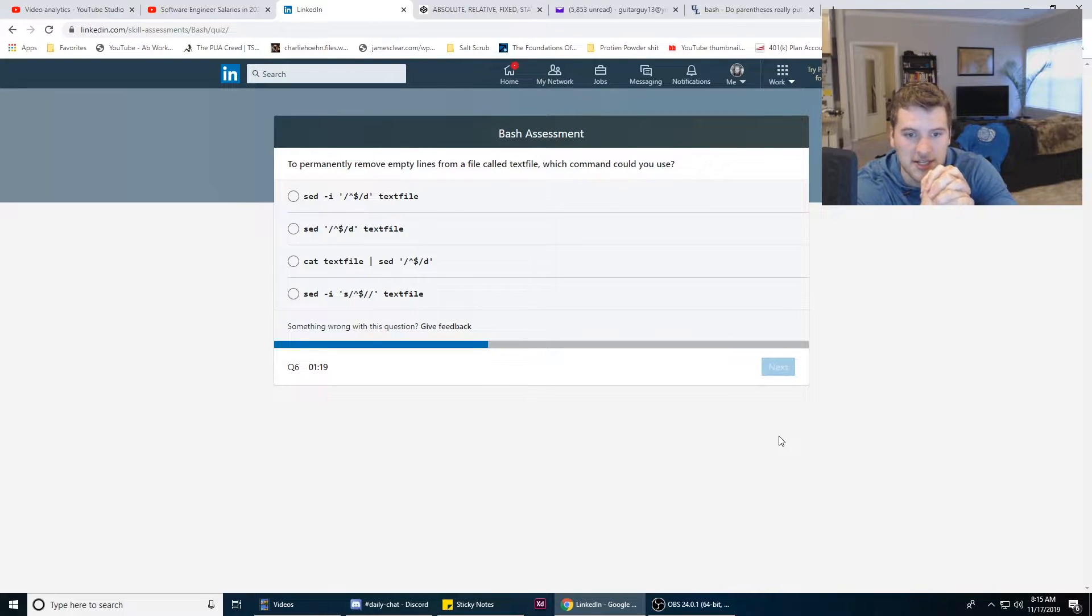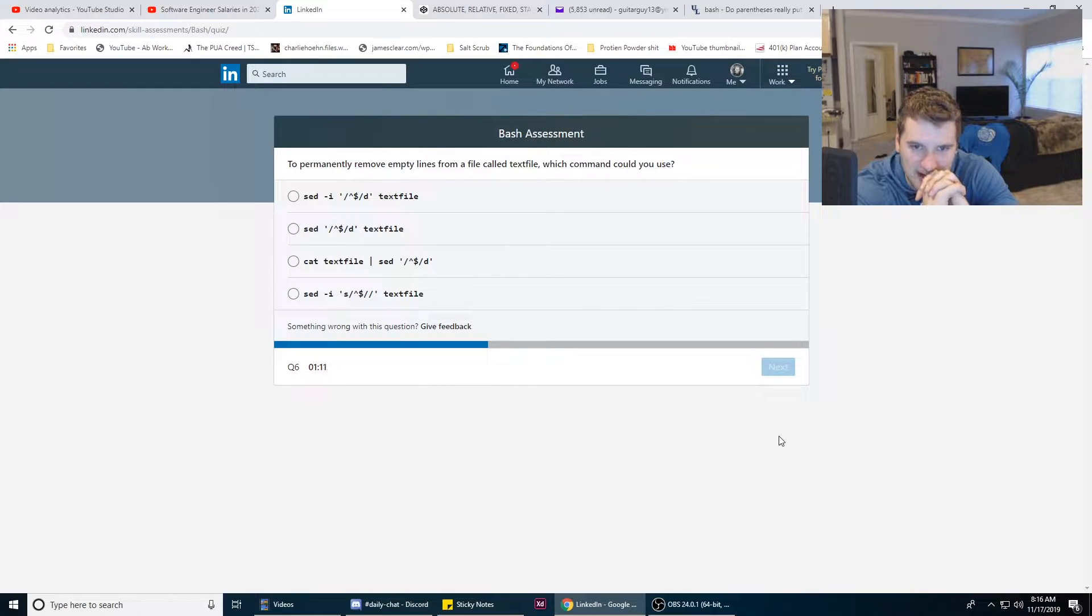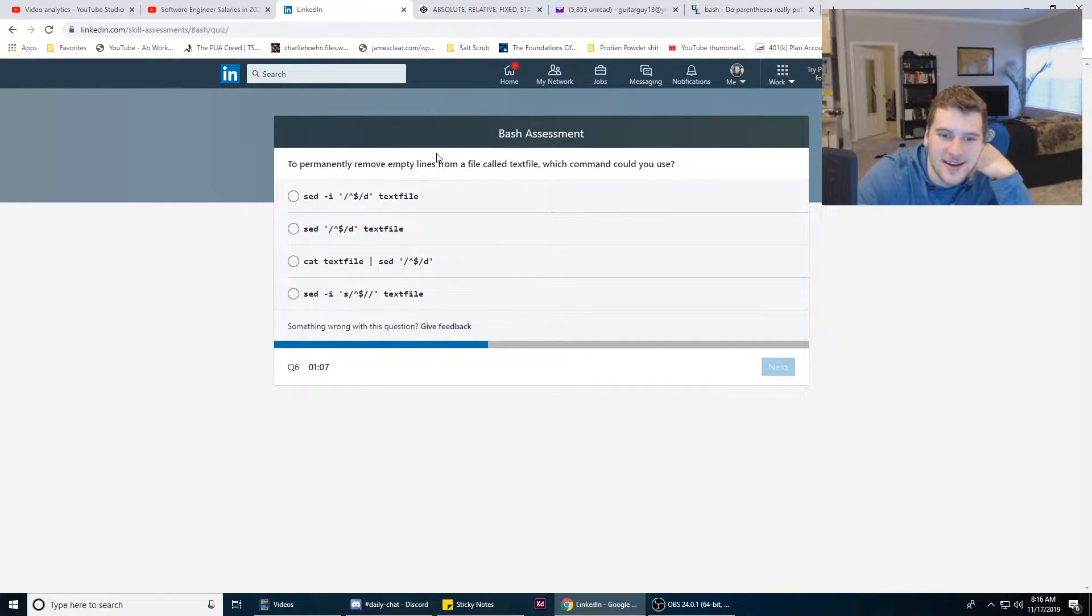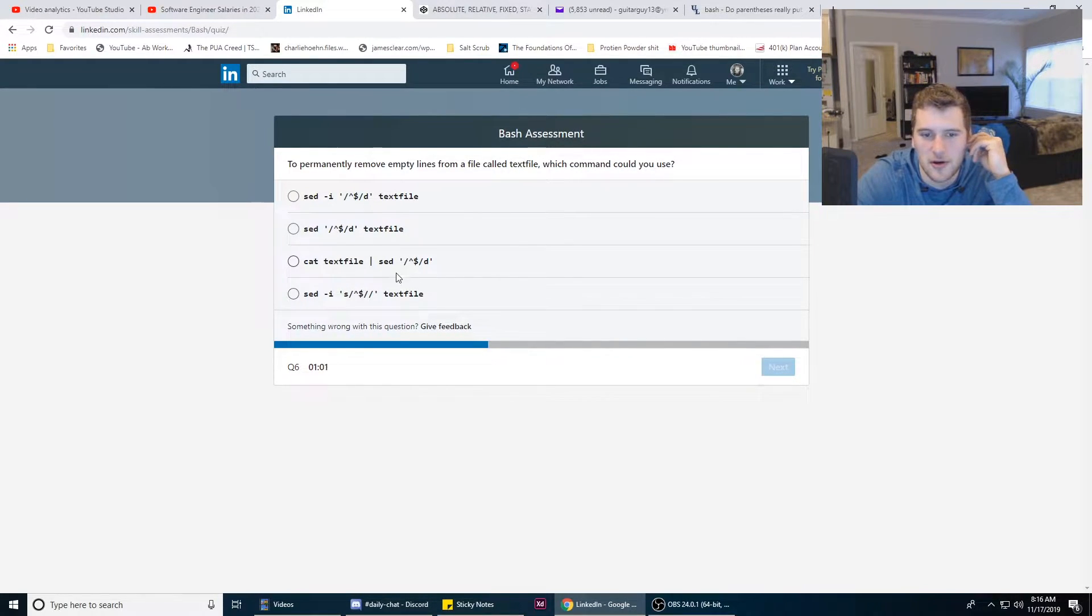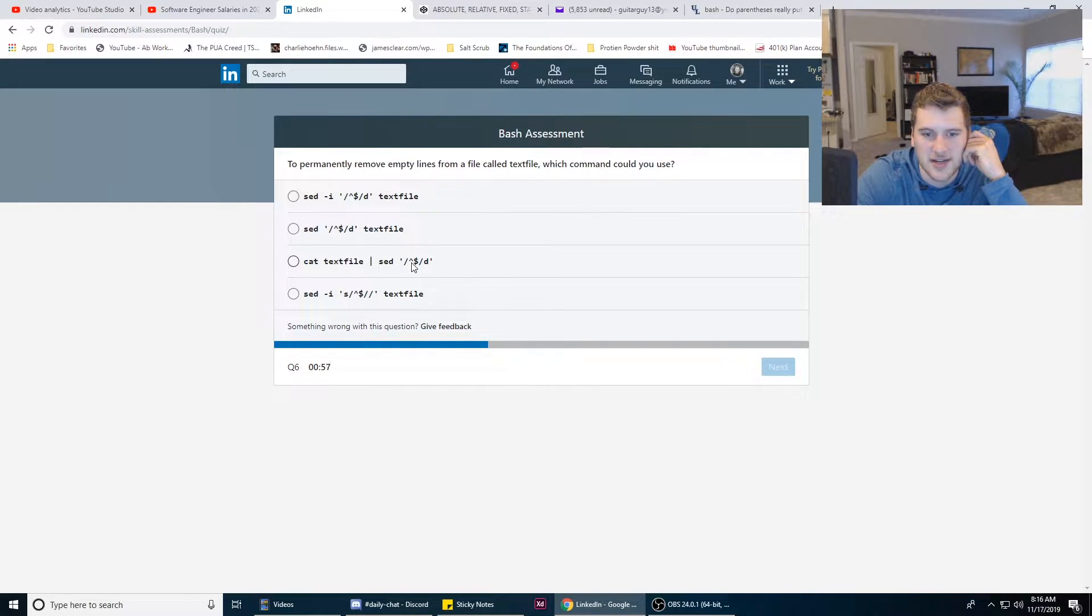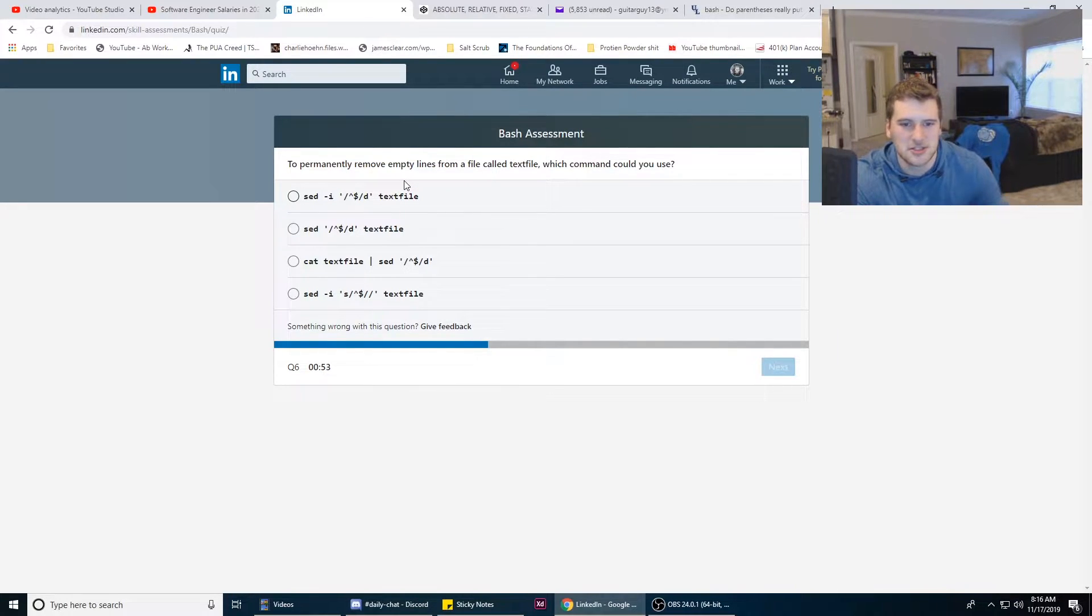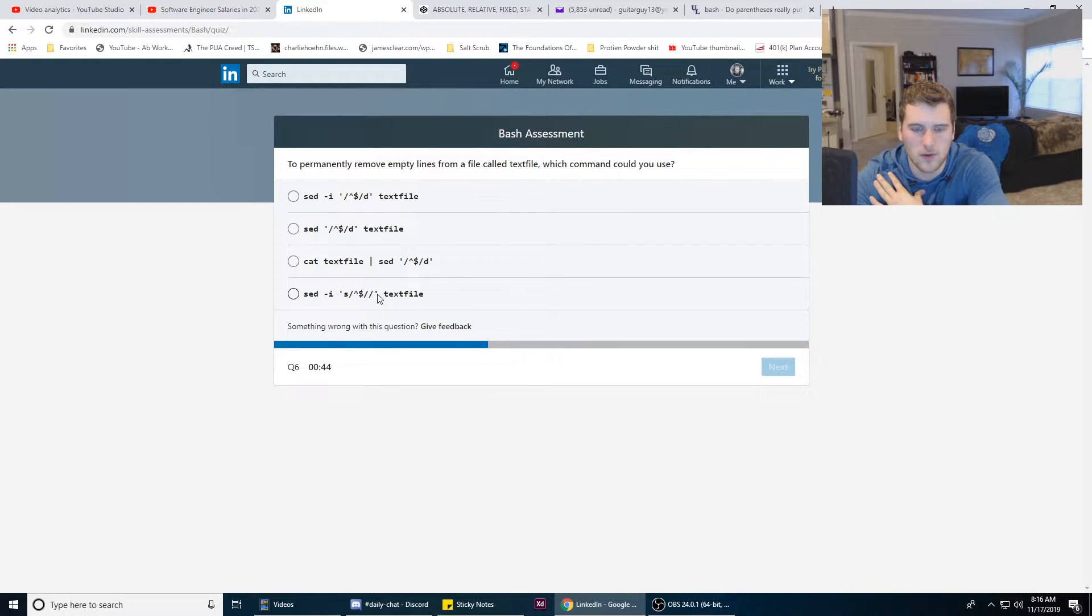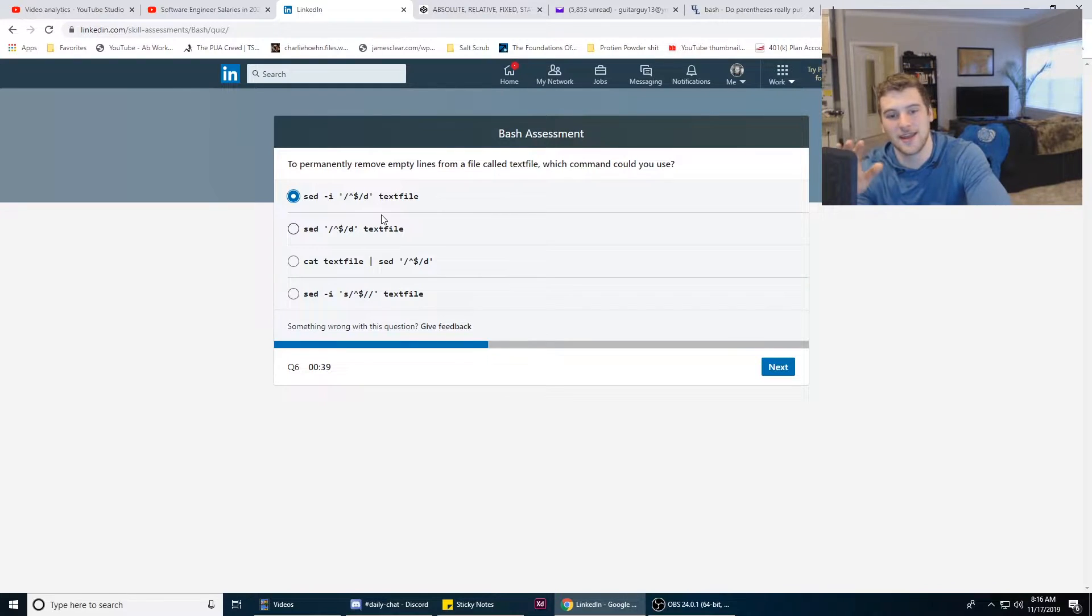To permanently remove empty lines from a file called textfile, what command would you use? I know you want sed, so you'd have to do some regex. I hate regex dude. Who actually knows that? You just look it up whenever you need it. Cat, okay, so why would you want to output the text file? Then you pipe it to sed, right? But that is different from these other three, so we're gonna assume that one's wrong.